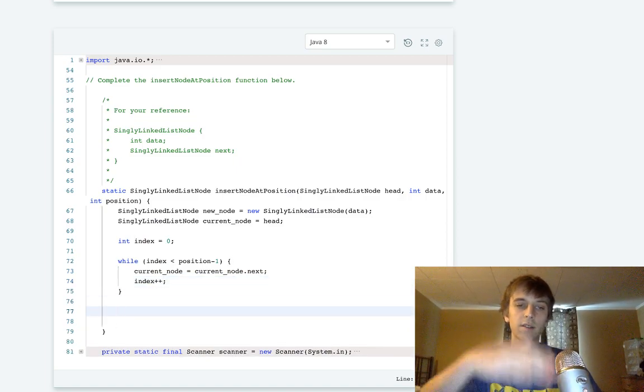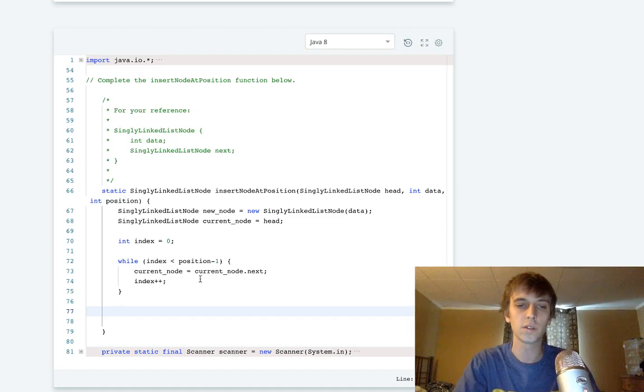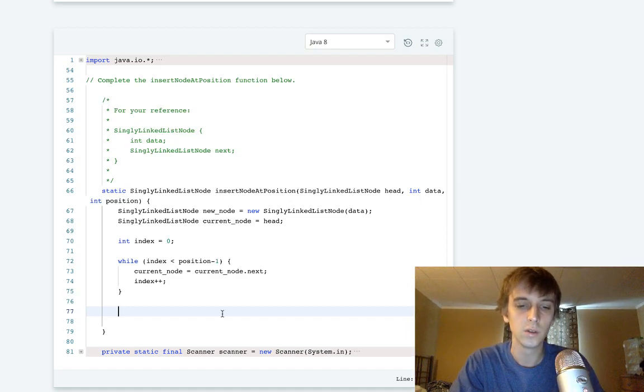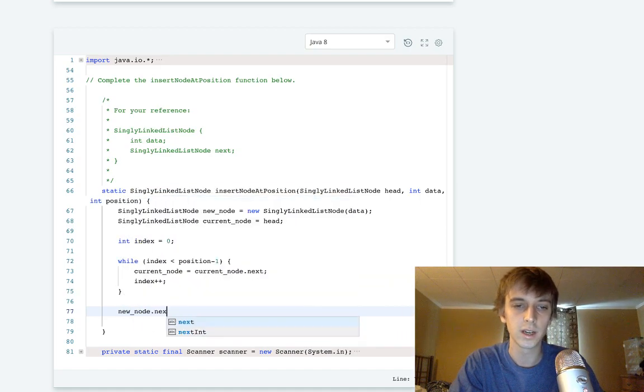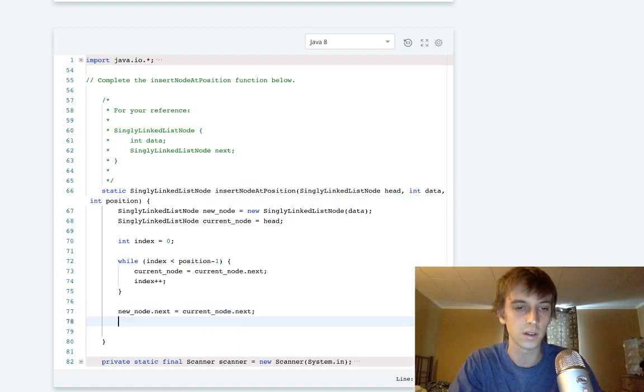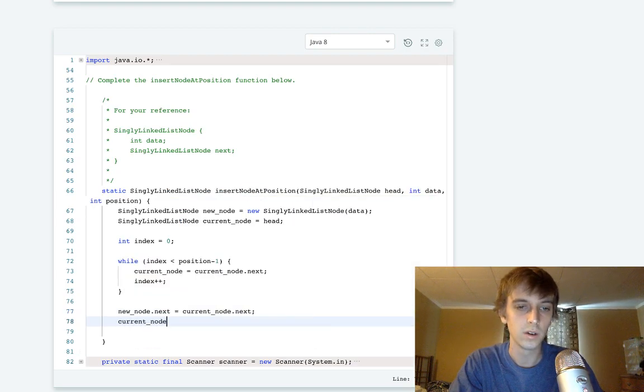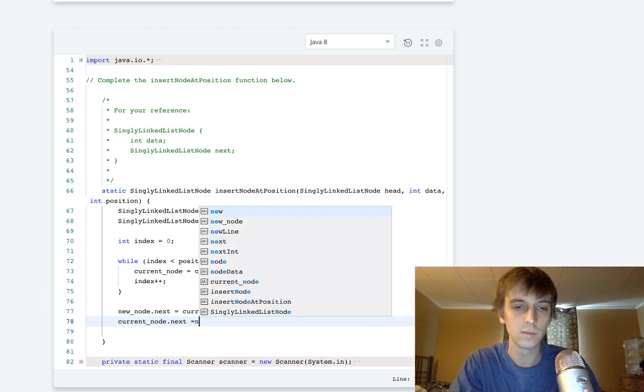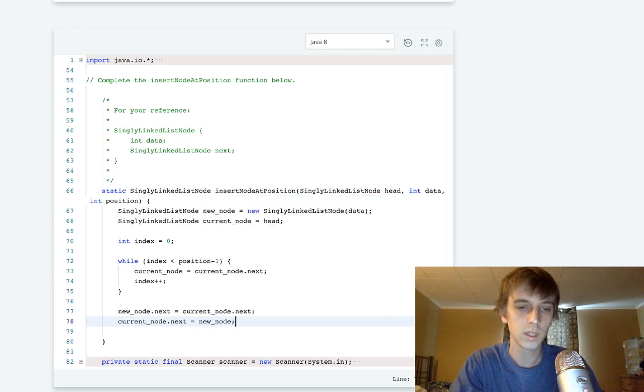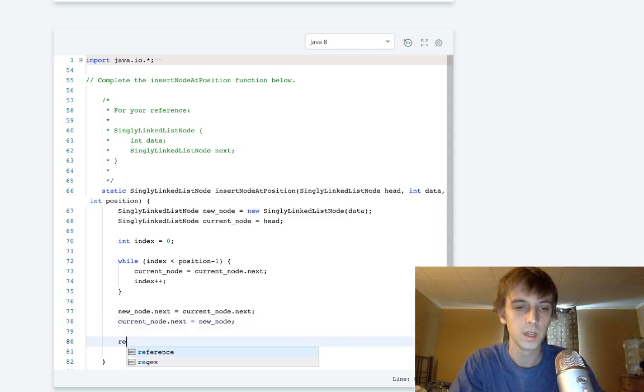So the next node after this current node is going to be us. So we just do our new node dot next is going to be the current node dot next, like I explained up there. And then current node dot next is going to be new node. And then we just return the head. And that's the whole problem.